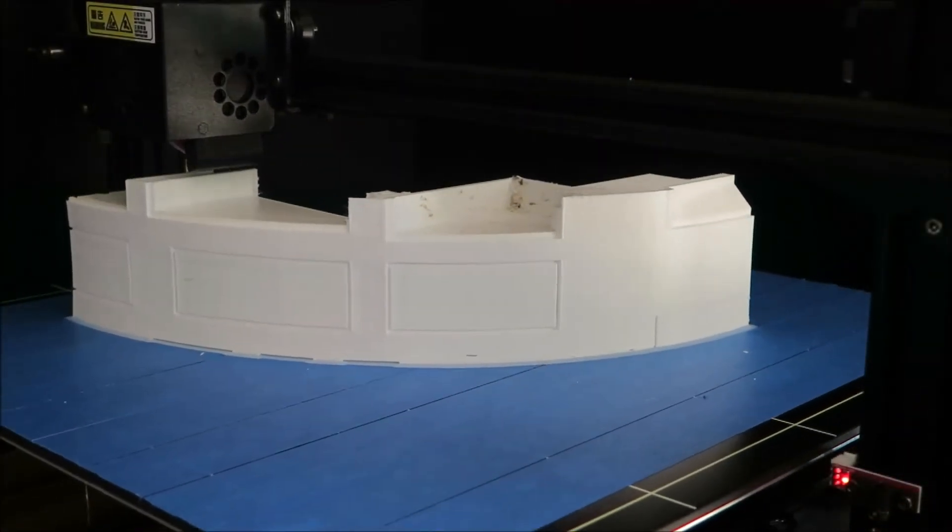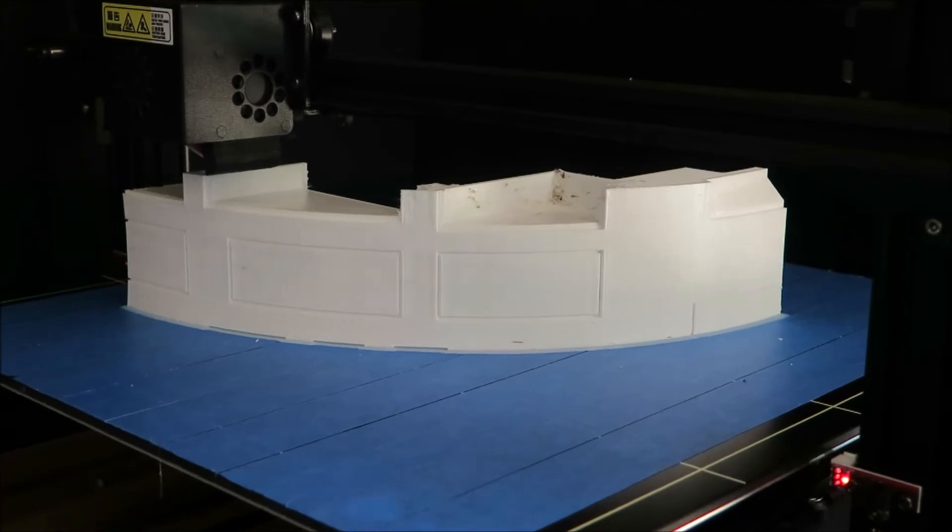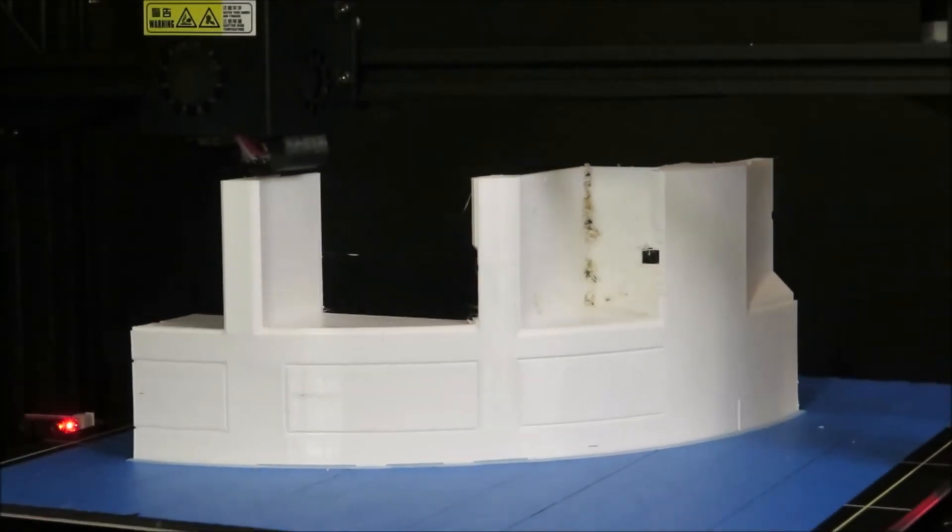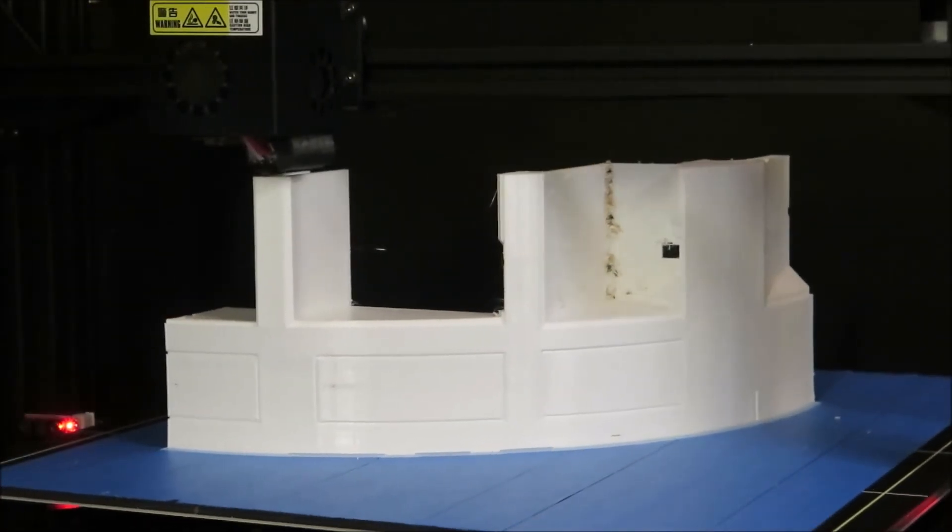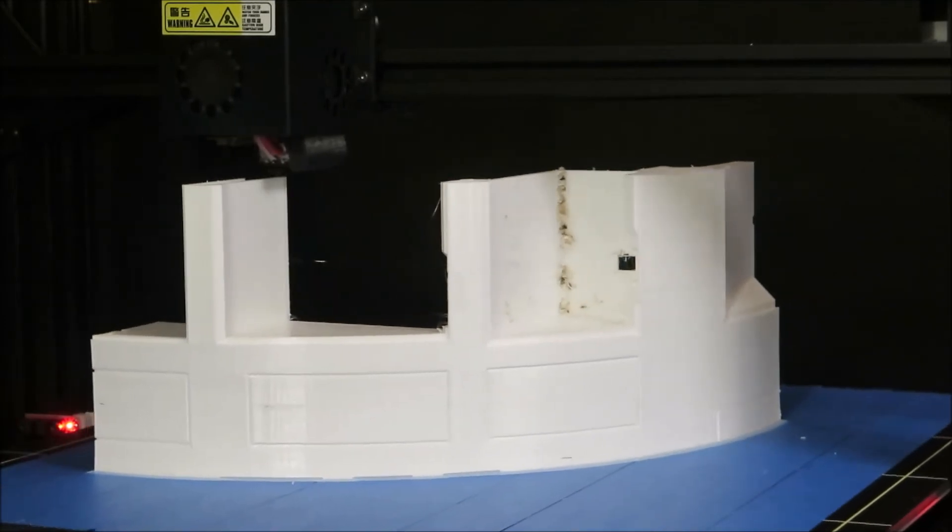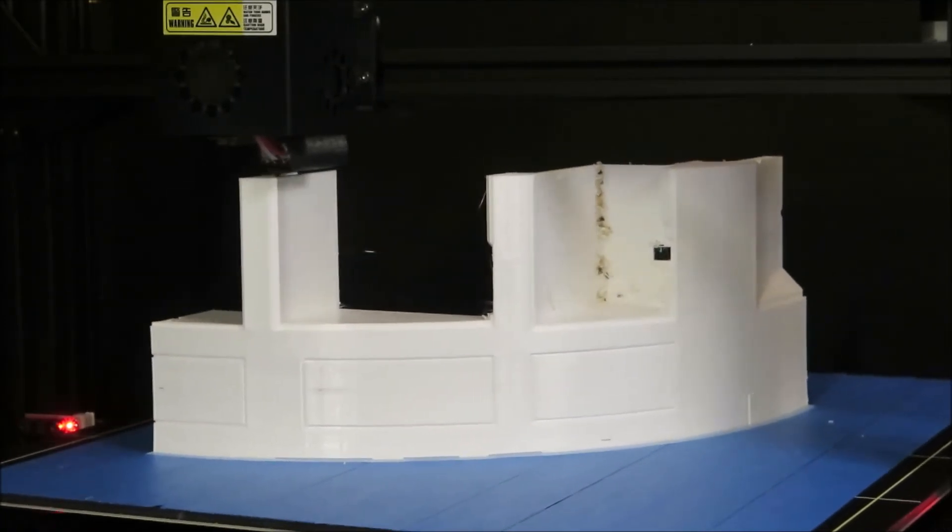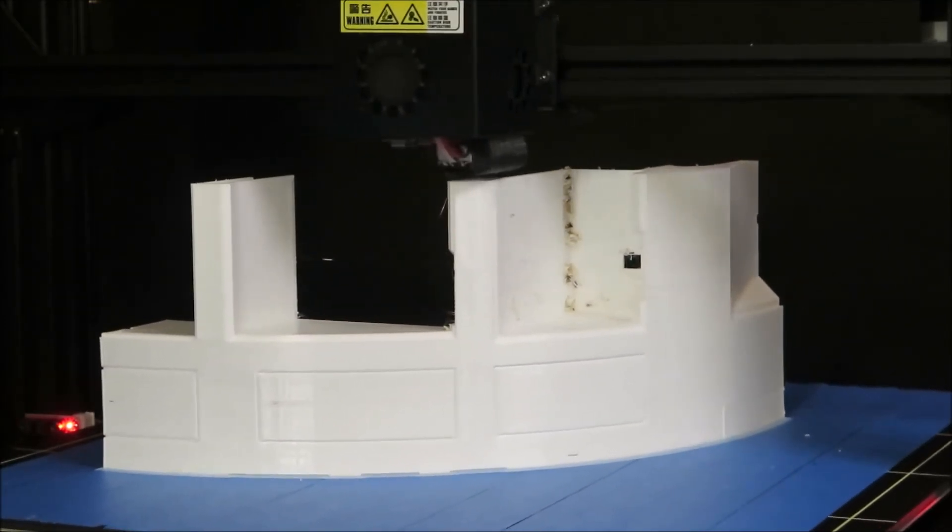I have been very pleased with my Anycubic Chiron since this has a 400x400x450mm print area which is great for these large prints.